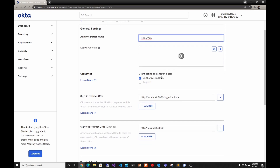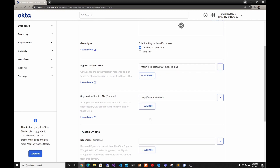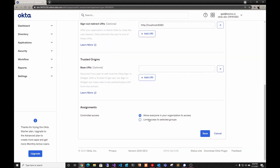Here you would add your logo and everything — in this case we're just going to create it later. Then we have to add the signing redirect URIs. We're going to wait a little bit to see what Visual Studio gives us and we'll do it based on that.